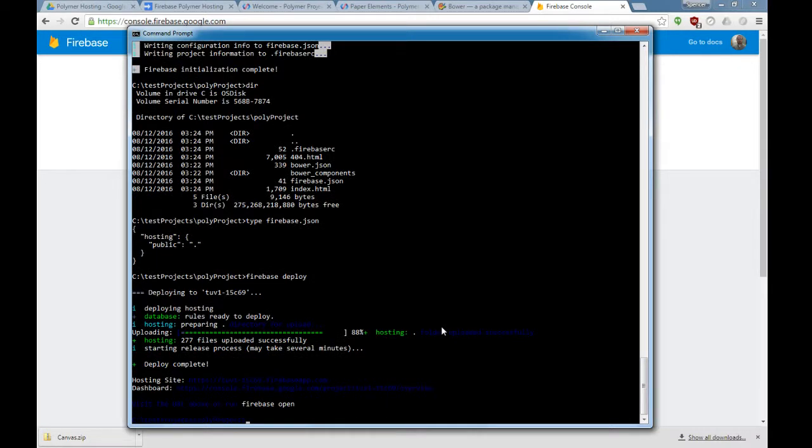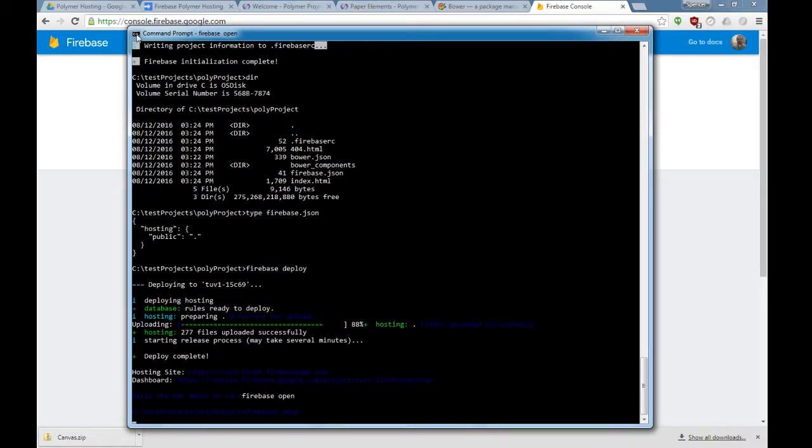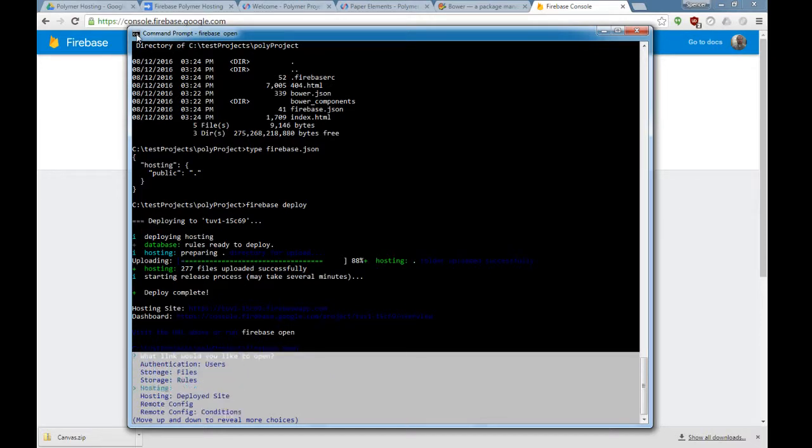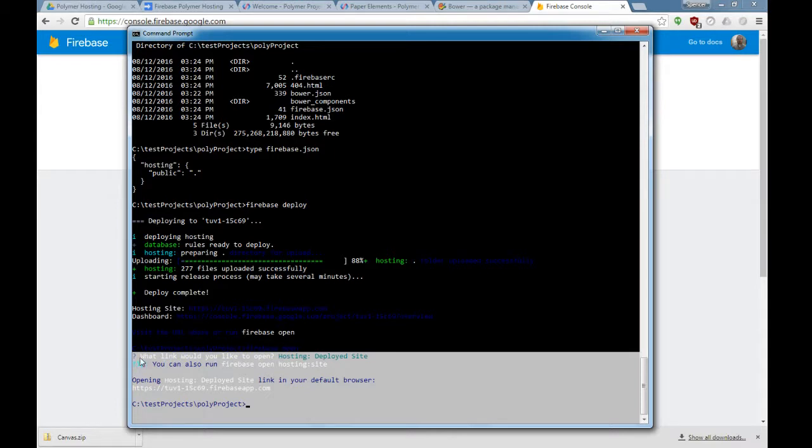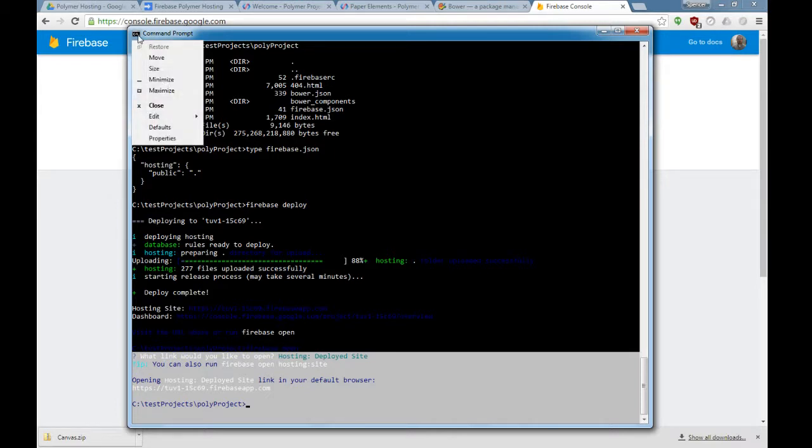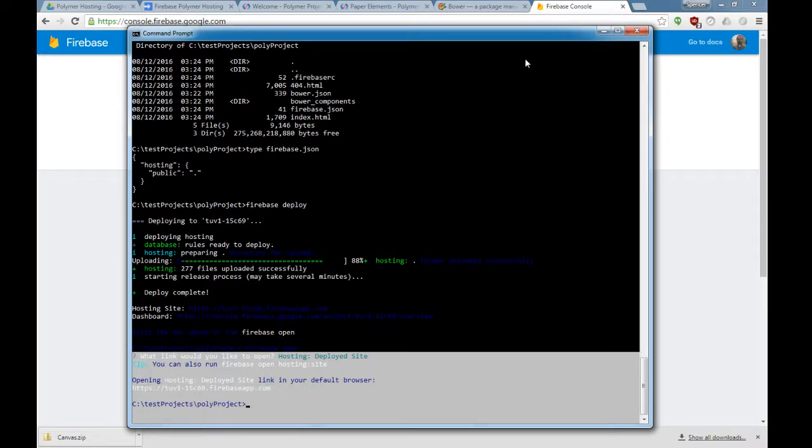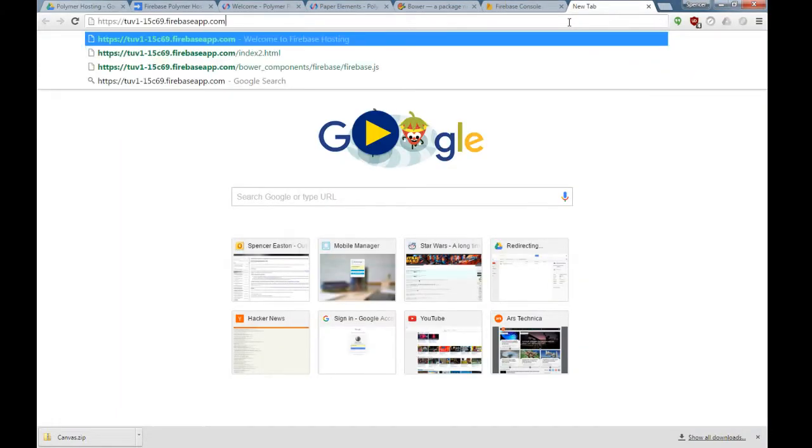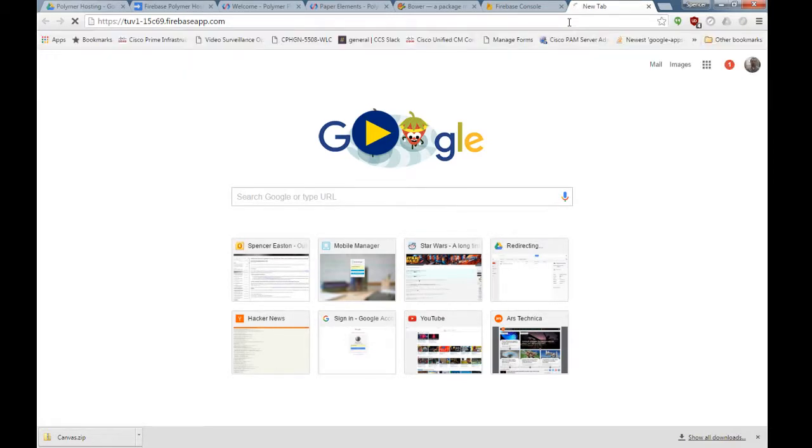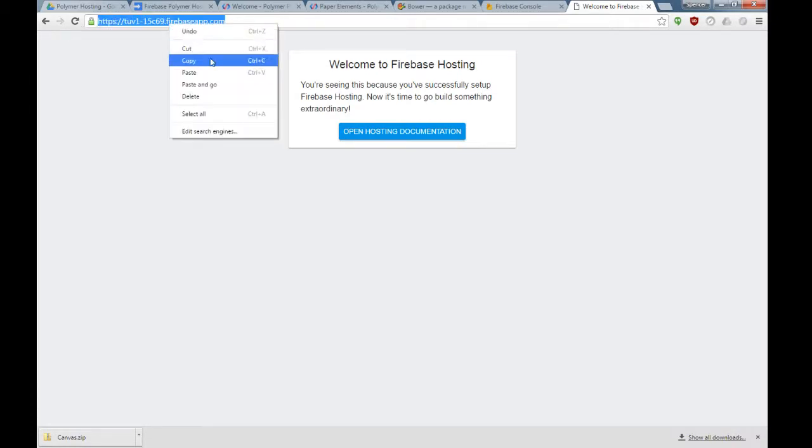It just keeps messing up my colors, I don't know what's going on. Now we can type Firebase open and select hosting deployed site. It's going to launch the deployed site. This is saying this is where the site is deployed at right here. I'm going to copy that.